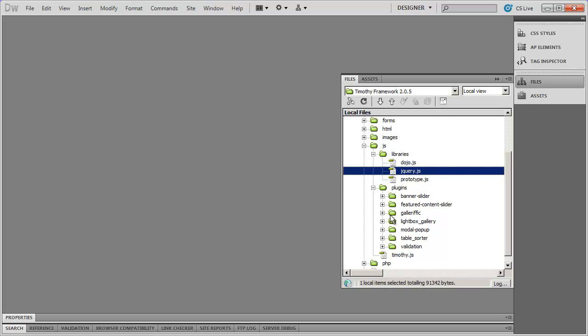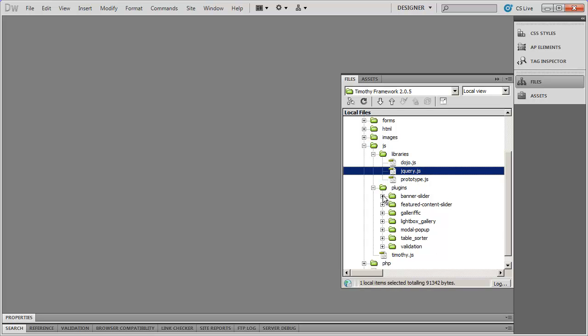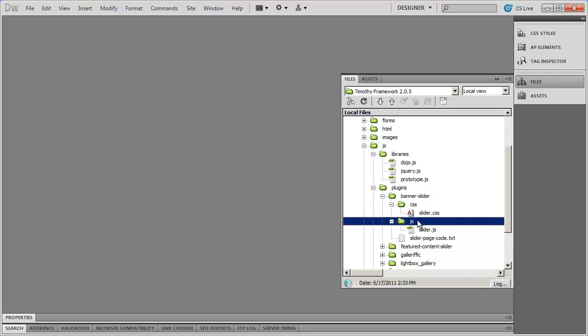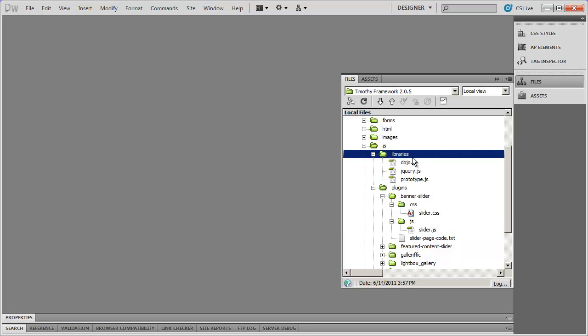especially jQuery because that's the one I use the most frequently, you're not going to find it anymore inside of the individual plugin folders. I just moved it up here into libraries.